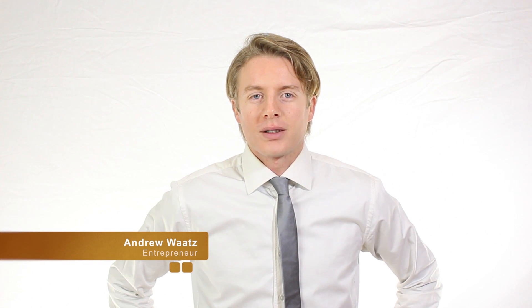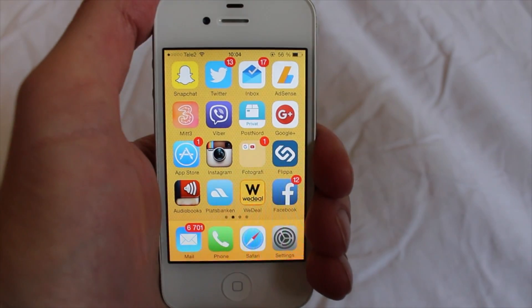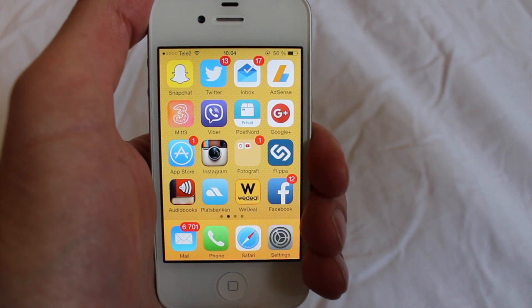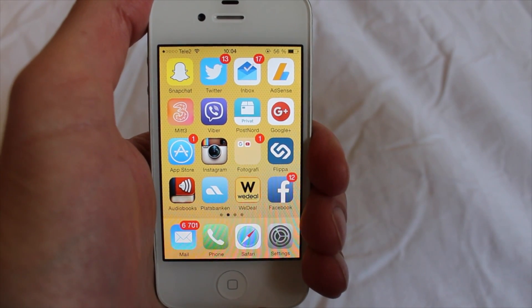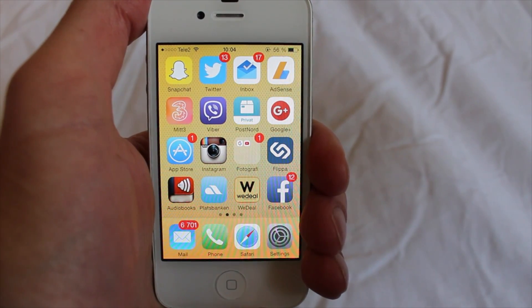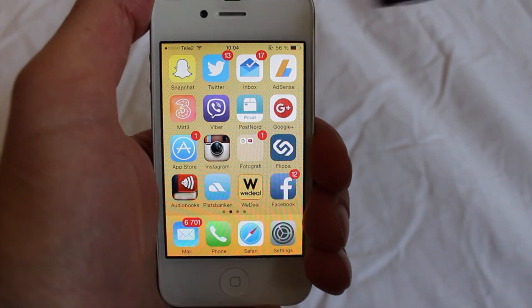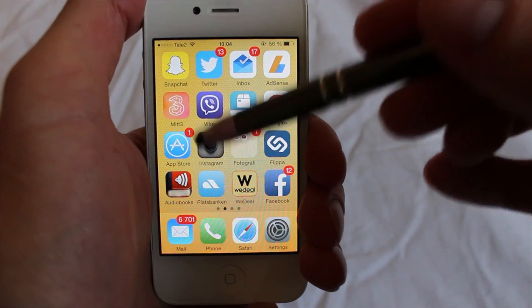Hi everyone and welcome. My name is Andrew Watts, and in this Instagram tutorial we will learn how you can block a user on Instagram. So to do this, just log into your account.